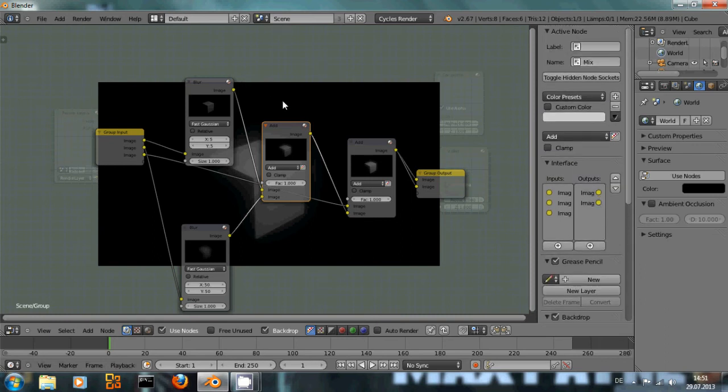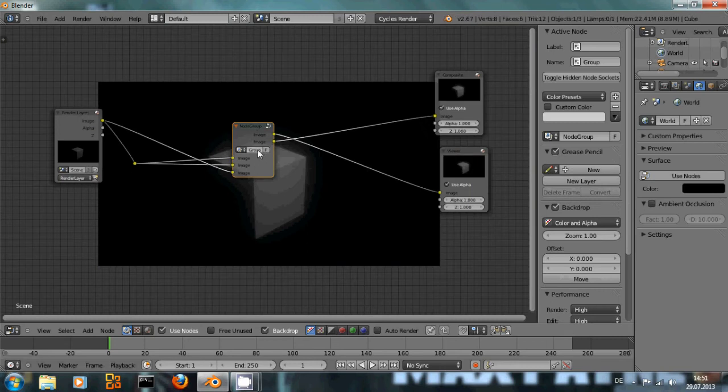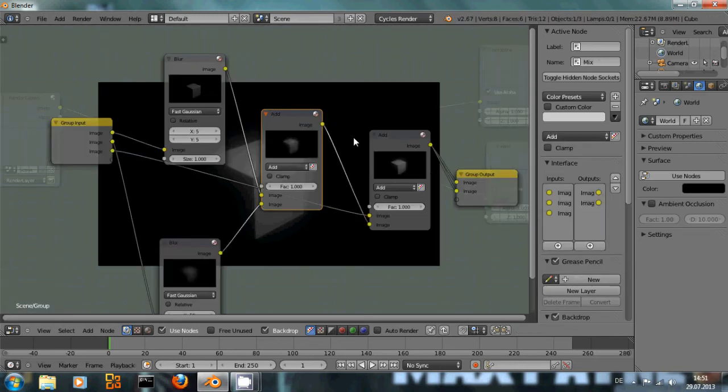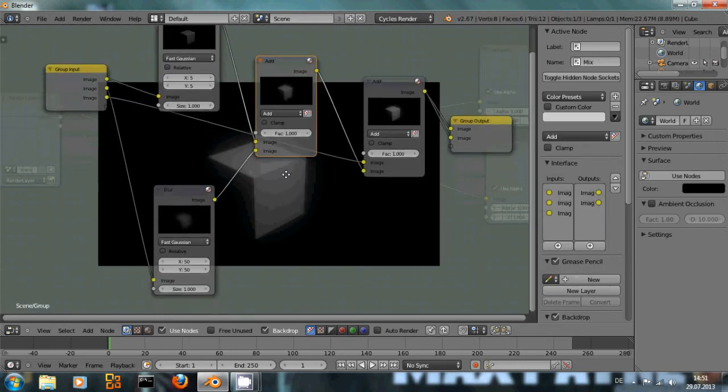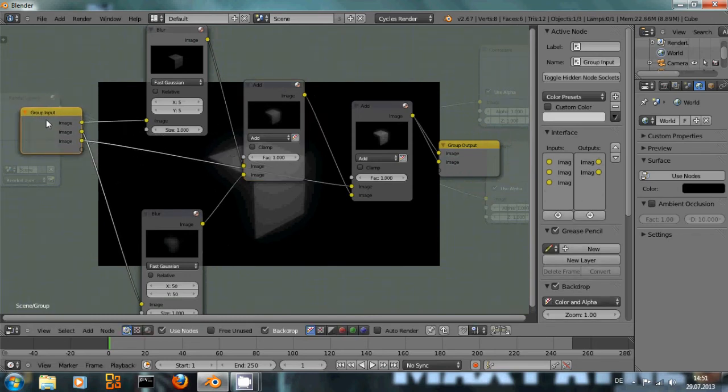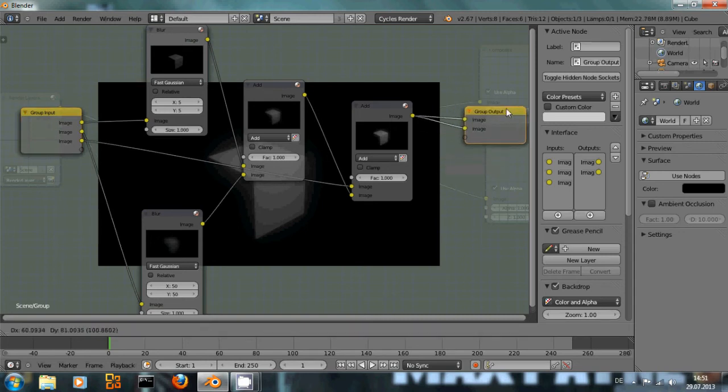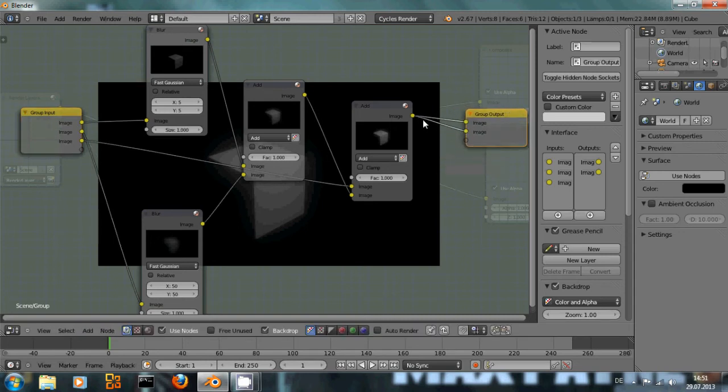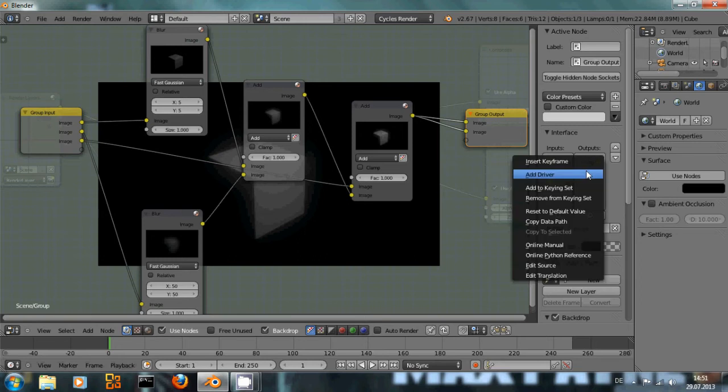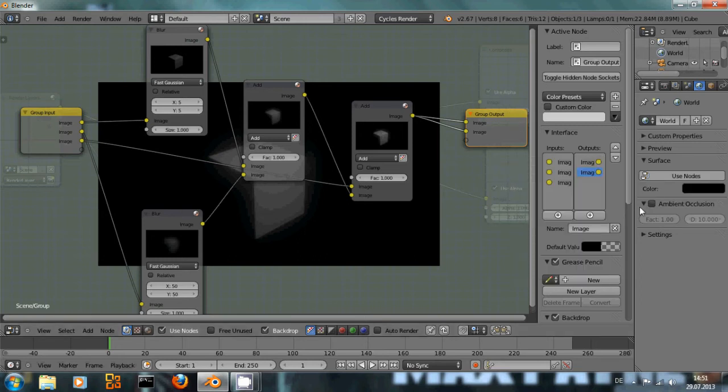Let's say I want to name this group Glow, I can do that right here. As you can see, we have a group input node and a group output node, but the group output had two outputs for basically the same image. So we can select one, let me first cut it right here.